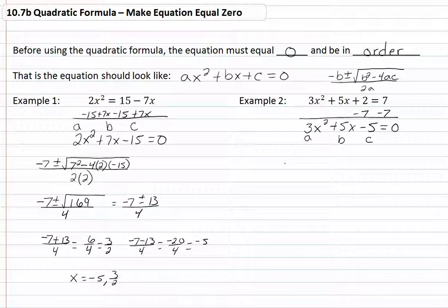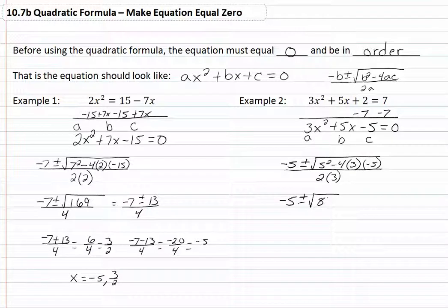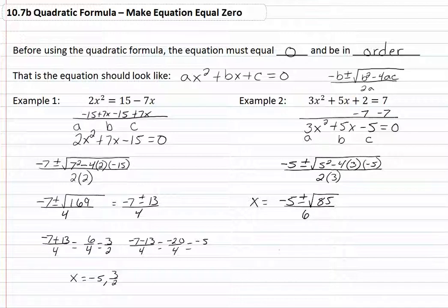Plugging this into our formula, we get negative 5 plus or minus the square root of 5 squared minus 4 times our a, which is 3, times our c, which is negative 5, all over 2 times our a, which is 3. Simplifying what's inside the radical, we get negative 5 plus or minus the square root of 85, all over 6. Because 85 is not a perfect square, we will leave our answer just like this: x equals negative 5 plus or minus the square root of 85, over 6.